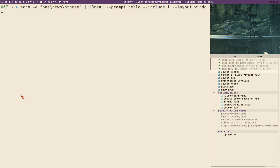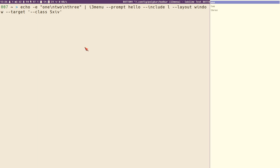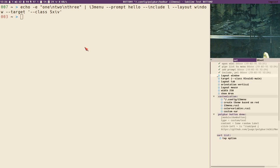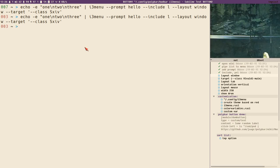If you want to specify a different window — not the active window — you can hard-code the target like this: target class sxiv. Now the menu will overlay sxiv, and even if we change the size of the window it will follow it. Kind of cool!